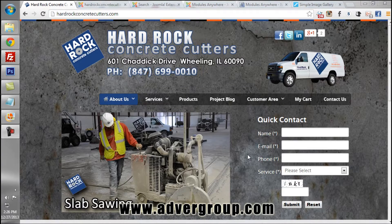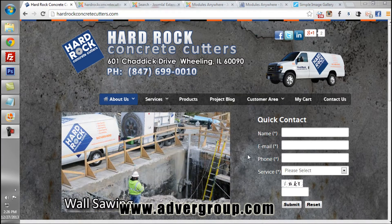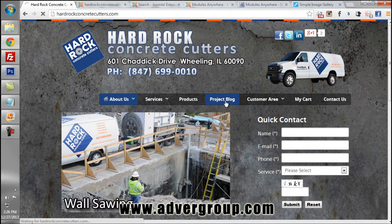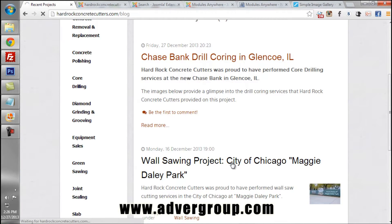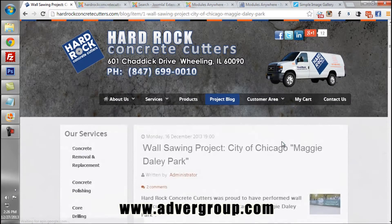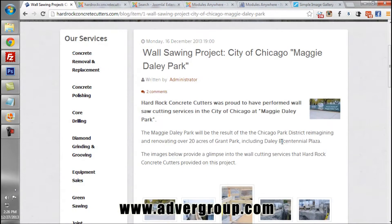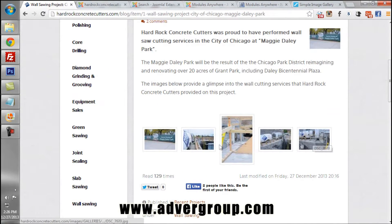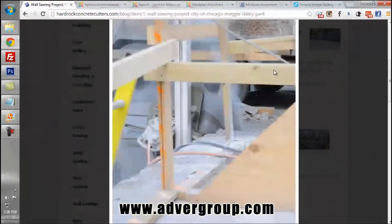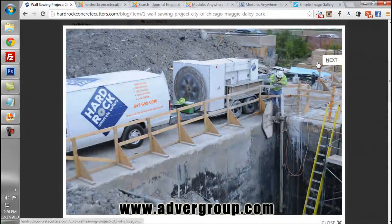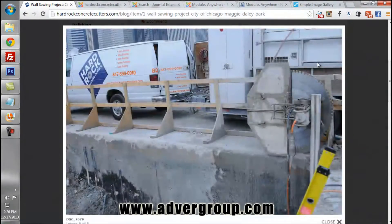Welcome. This brief video tutorial provides directives on how to utilize image galleries within your Joomla articles or within your K2 article component. Here we are looking at a Joomla article where you can see we have an image gallery that utilizes lightbox technology, allowing you to provide image gallery functionality on your website.